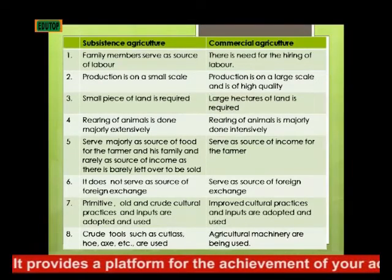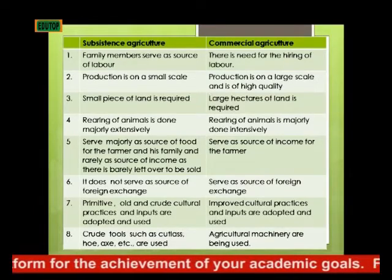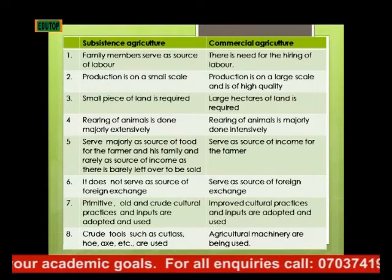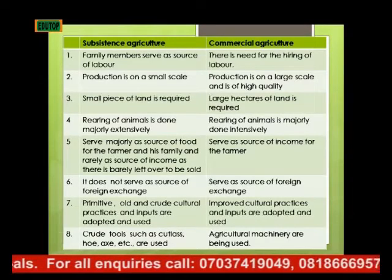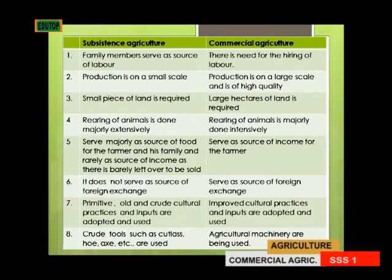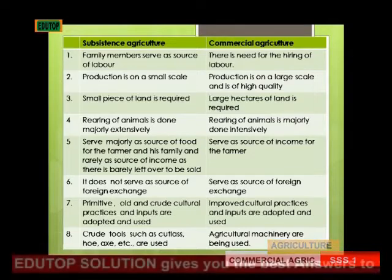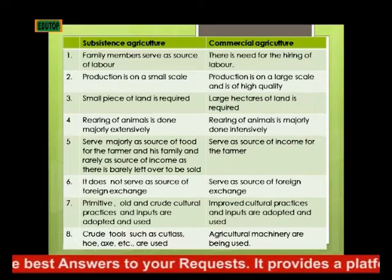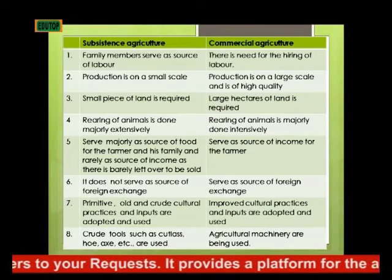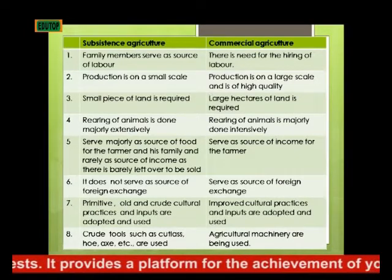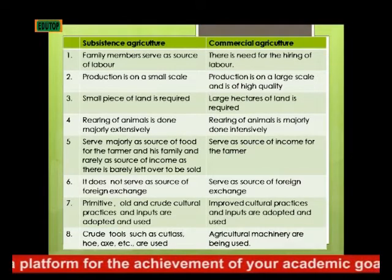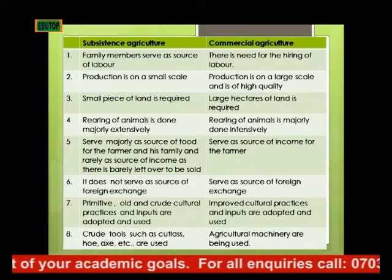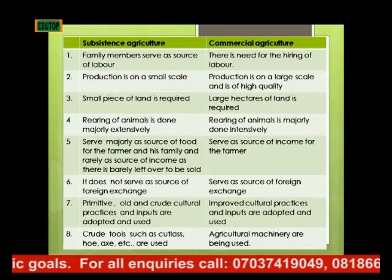Third, subsistence agriculture requires only a small piece of land, but commercial agriculture requires large hectares of land. Fourth, rearing of animals under subsistence agriculture is done extensively, but under commercial agriculture it is done intensively. Fifth, subsistence agriculture serves mainly as a source of food for the farmer and his family and rarely as a source of income, whereas commercial agriculture serves as a major source of income and foreign exchange for the farmer and the country.